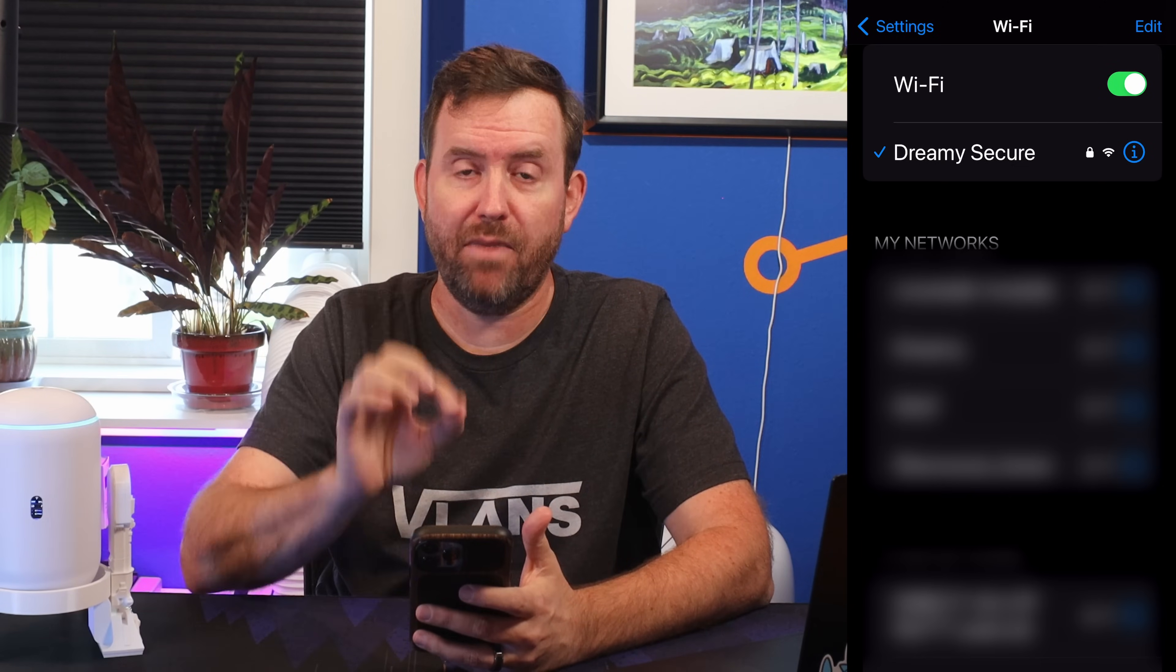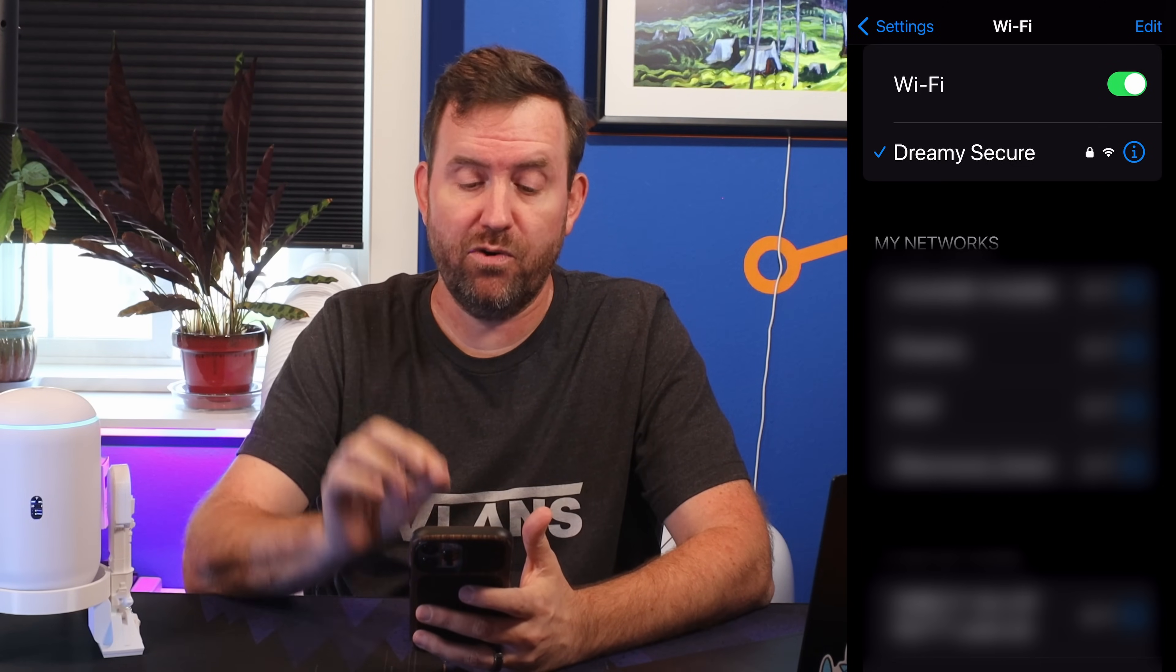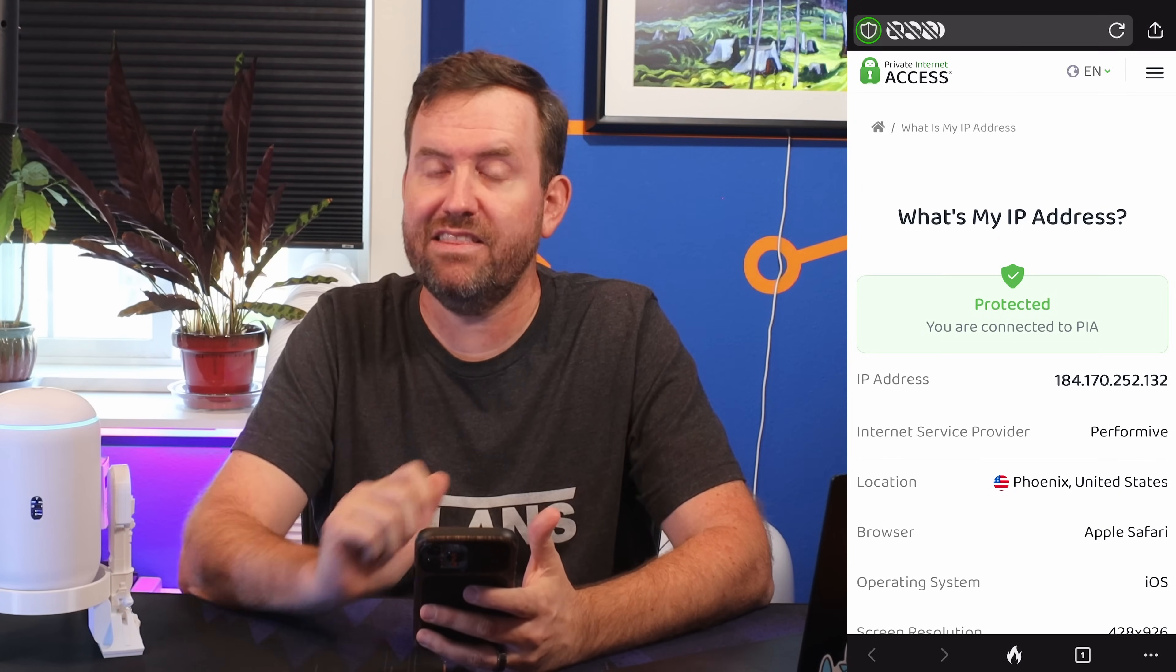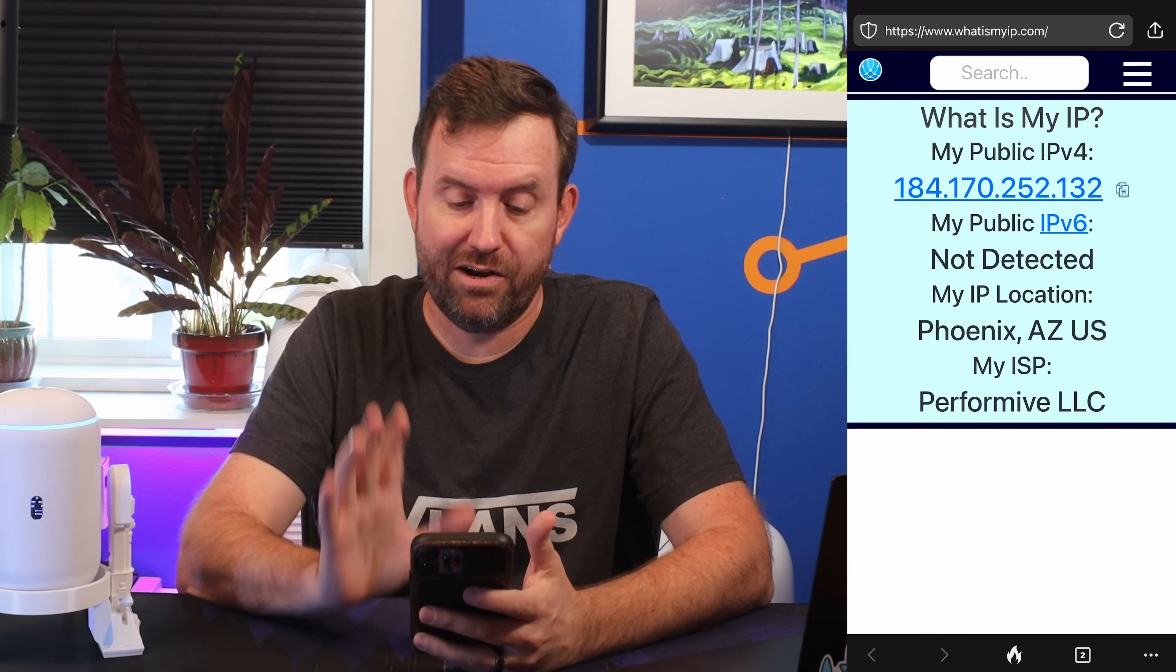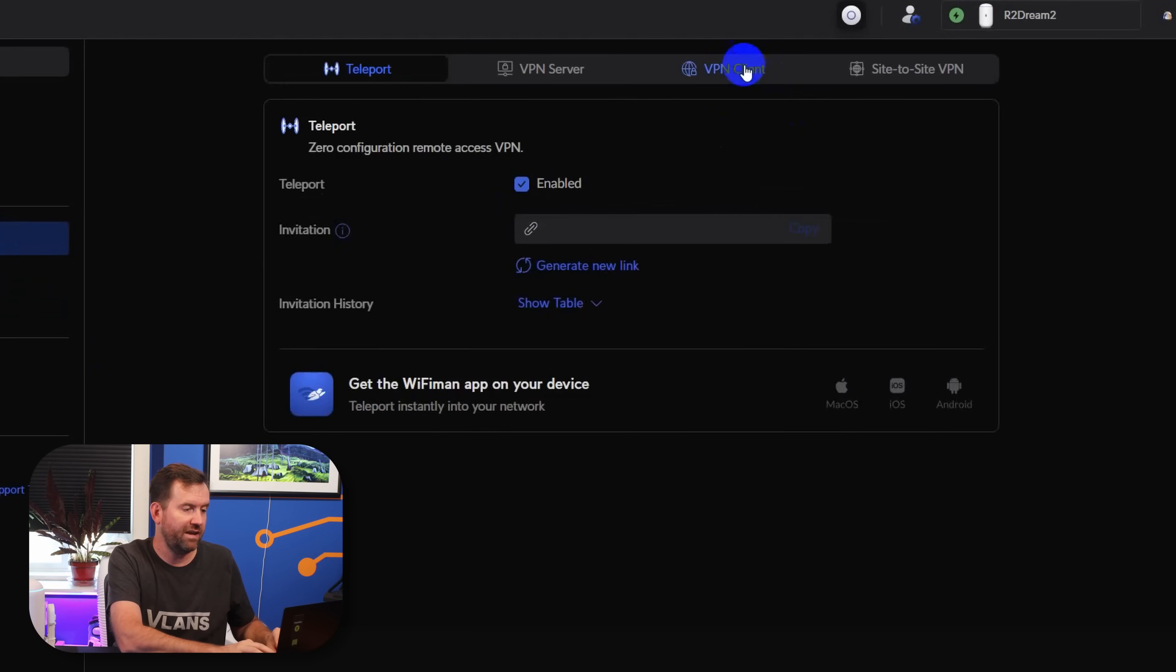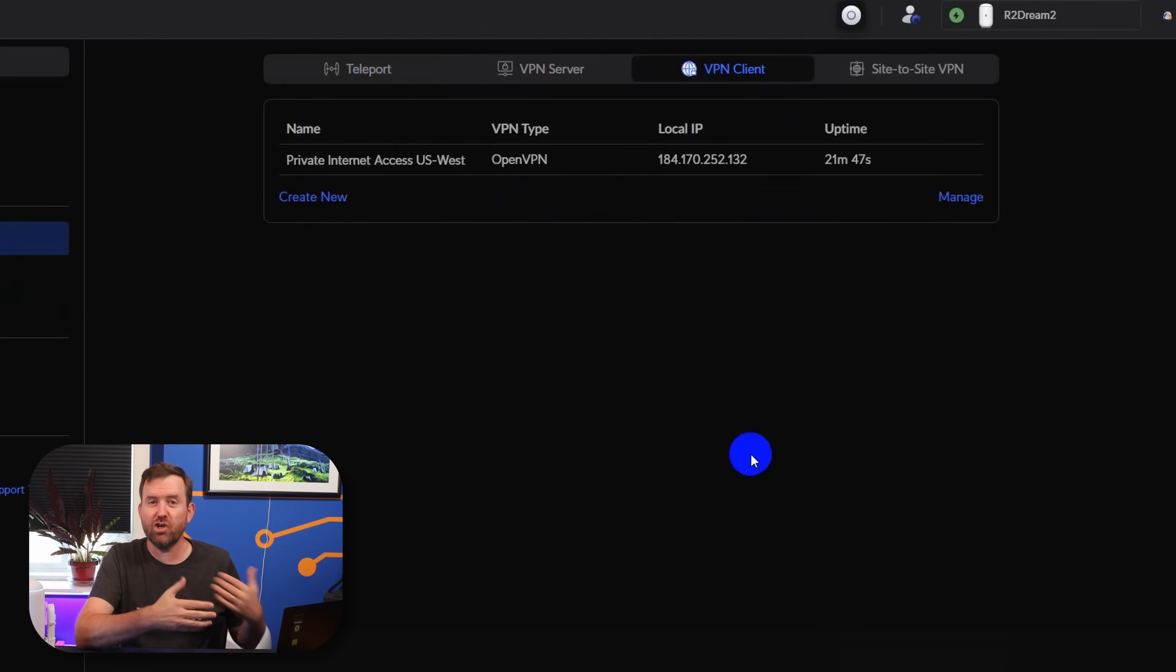So now I have connected my smartphone to that Dreamy Secure network. Let's refresh our Private Internet Access page and we can see that we are protected. If I go to whatismyip.com, we can also see that we are coming from Phoenix, Arizona with an IP address that is our Private Internet Access IP. So that has worked. All of this being said, the OpenVPN connection out to Private Internet Access is a little bit fickle. It's not always going to work 100%. If there's ever a problem with it, you can just go into your Teleport and VPN and VPN client and hit Apply again, and it'll reconnect. Sometimes it is going to get disconnected. That's just the nature of any of these VPN proxy services.